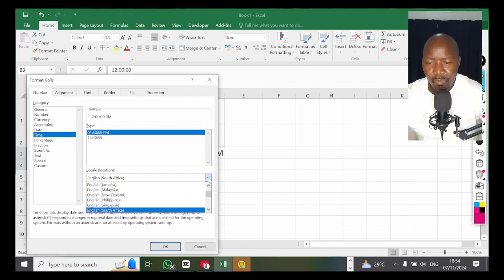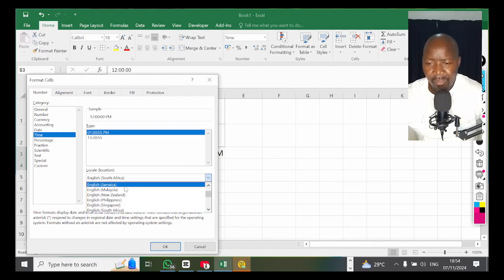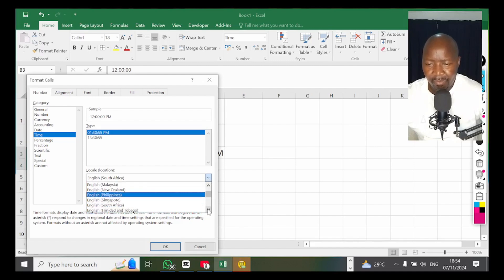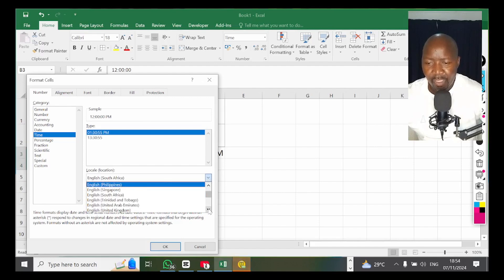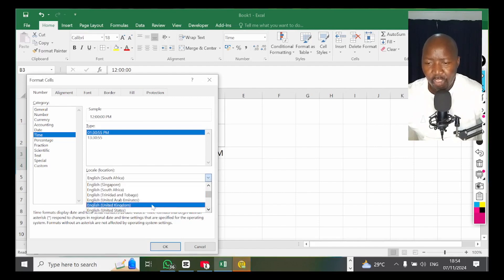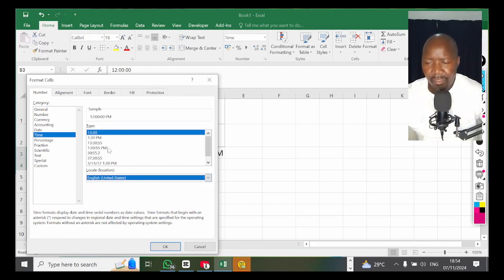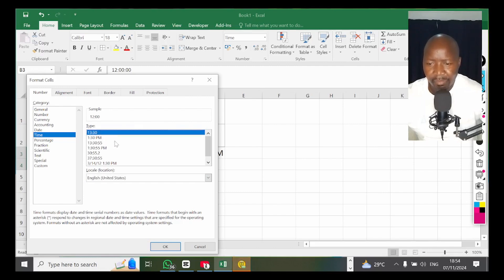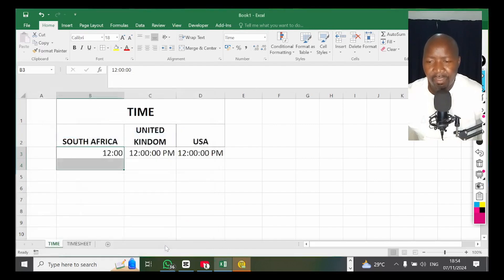Scroll down and look for English United States. If you check English United States, you get a short version of time — it shows something like 1:30, which is clean. When you're doing time sheets, that's what you need — you don't need seconds. So change your time format to English United States and click OK. You can see it has changed.